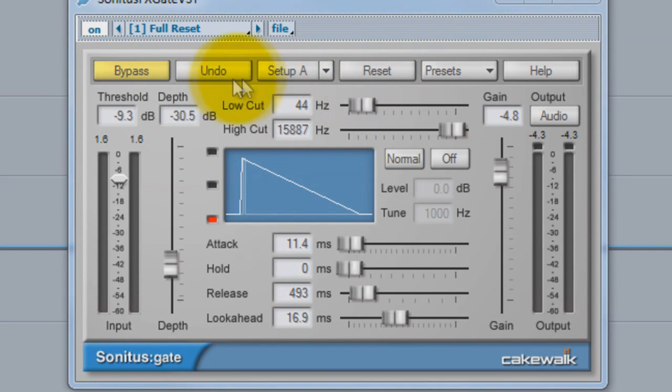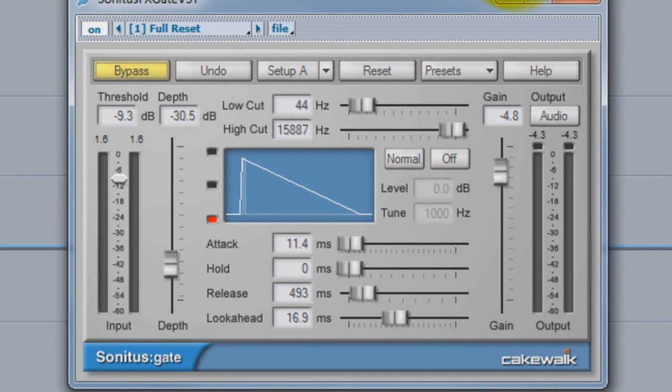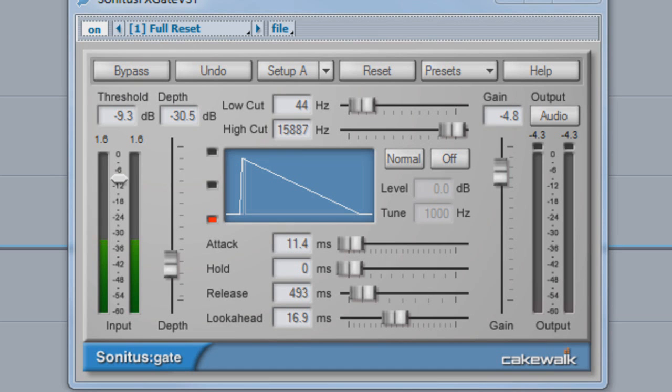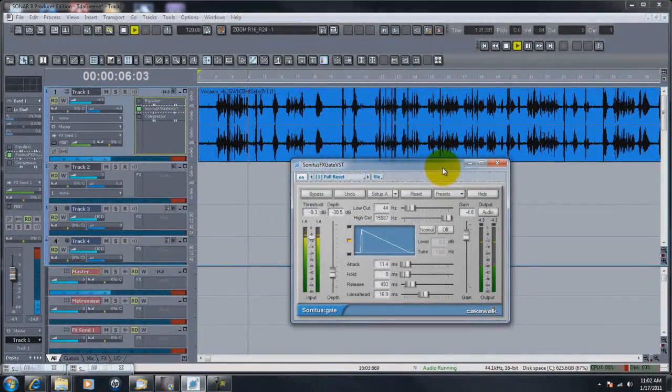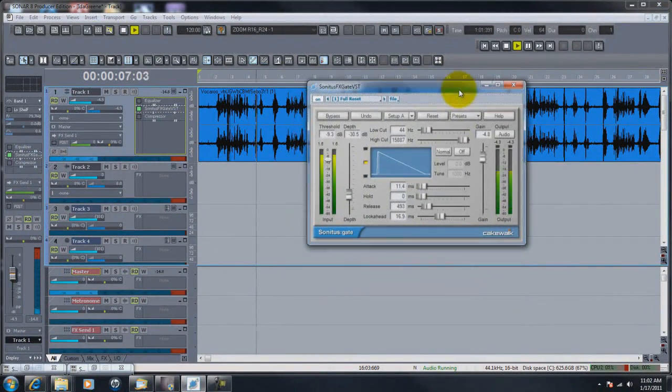Now I'm going to click it on. Now you can see it cut out, but it's kind of cutting her voice a little bit, so we're going to go over these controls a little bit.